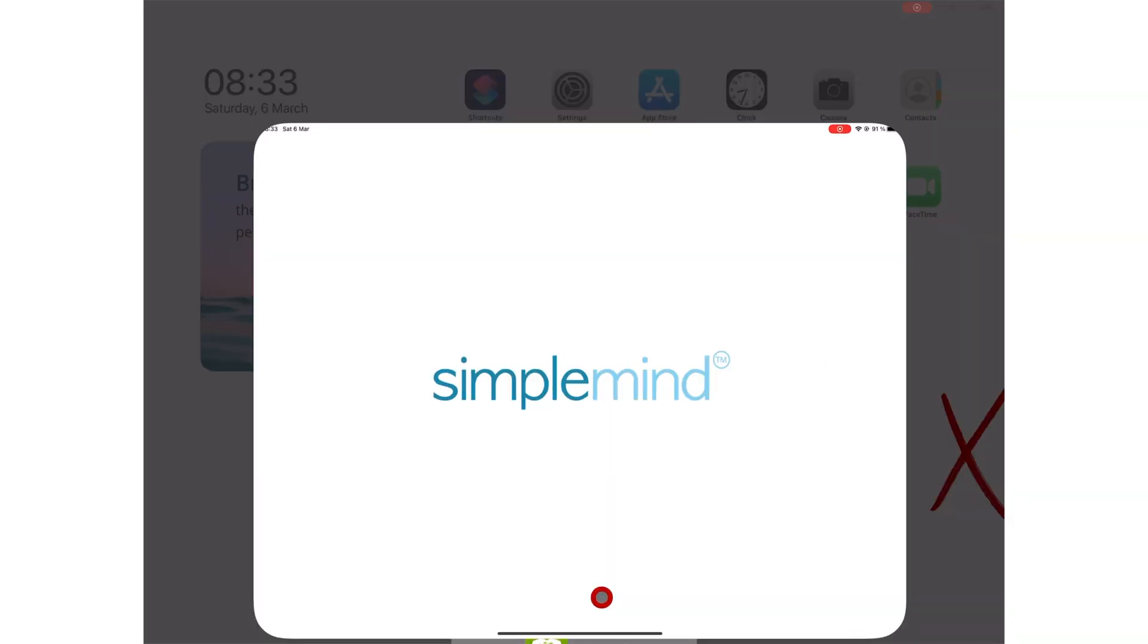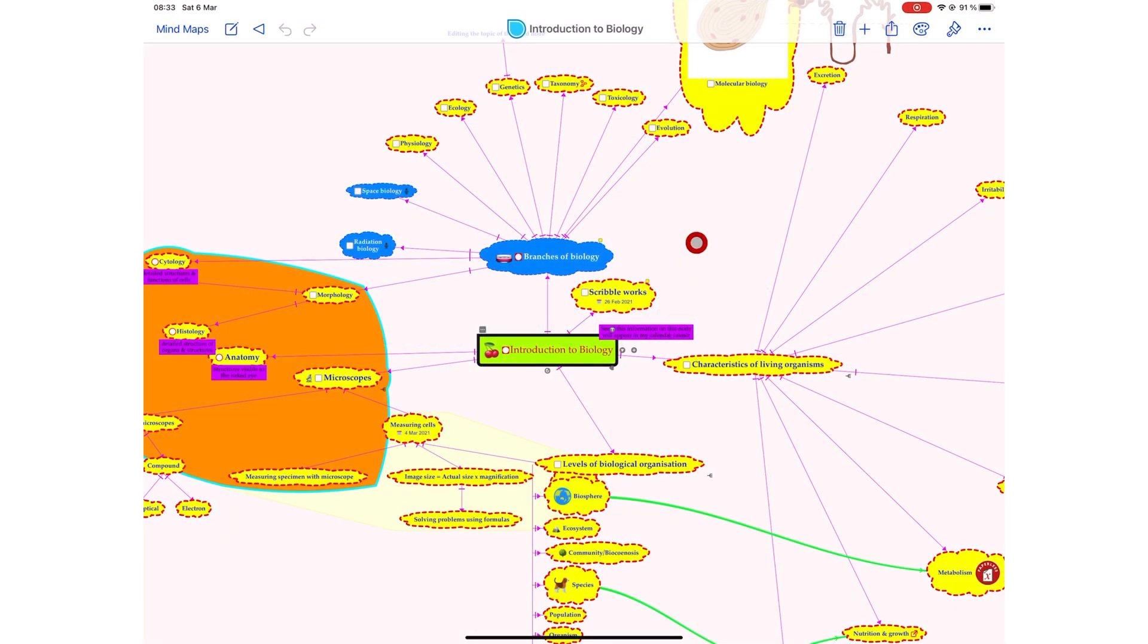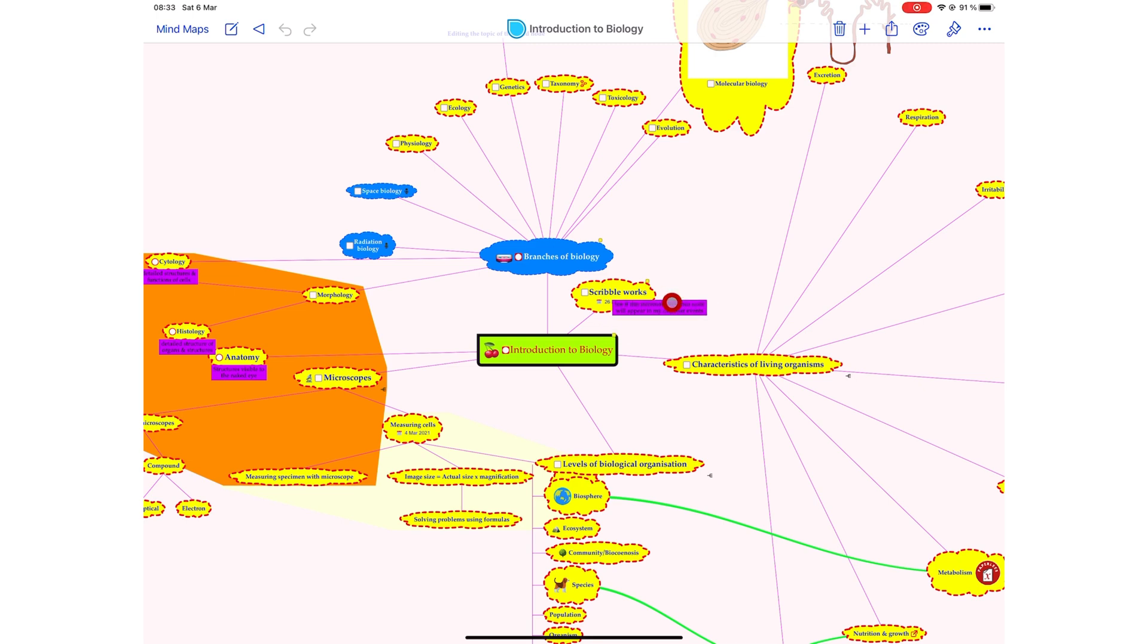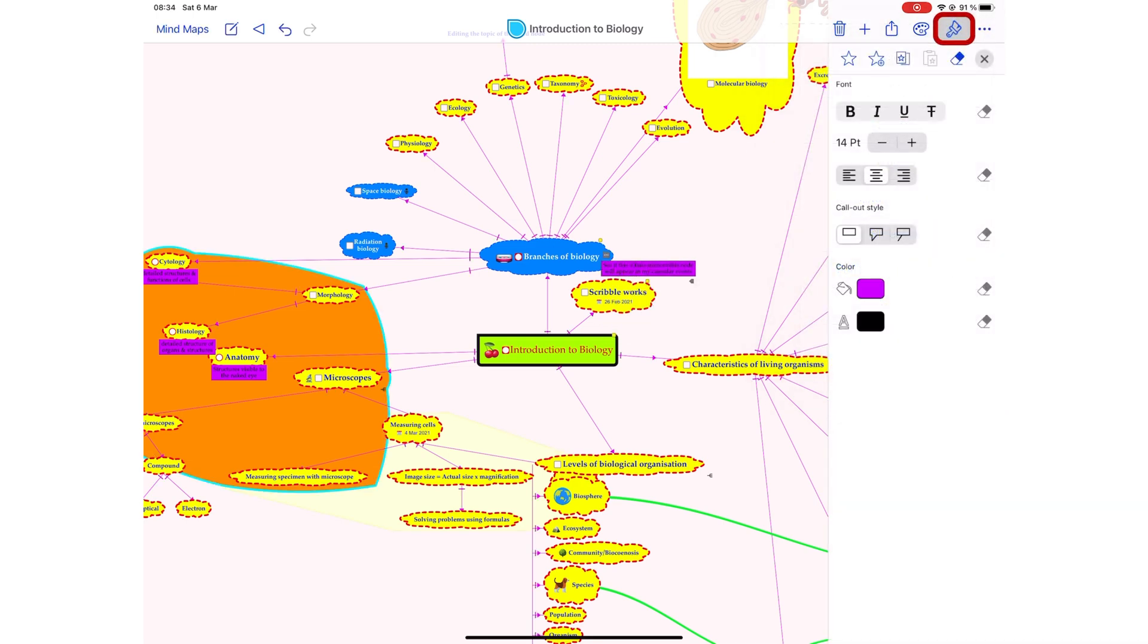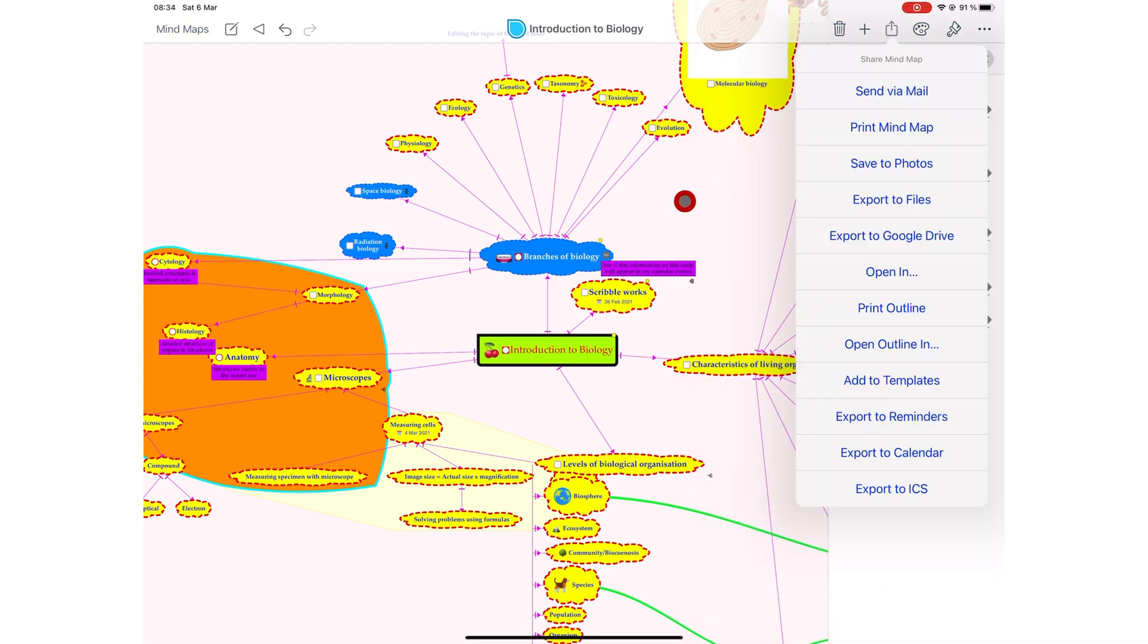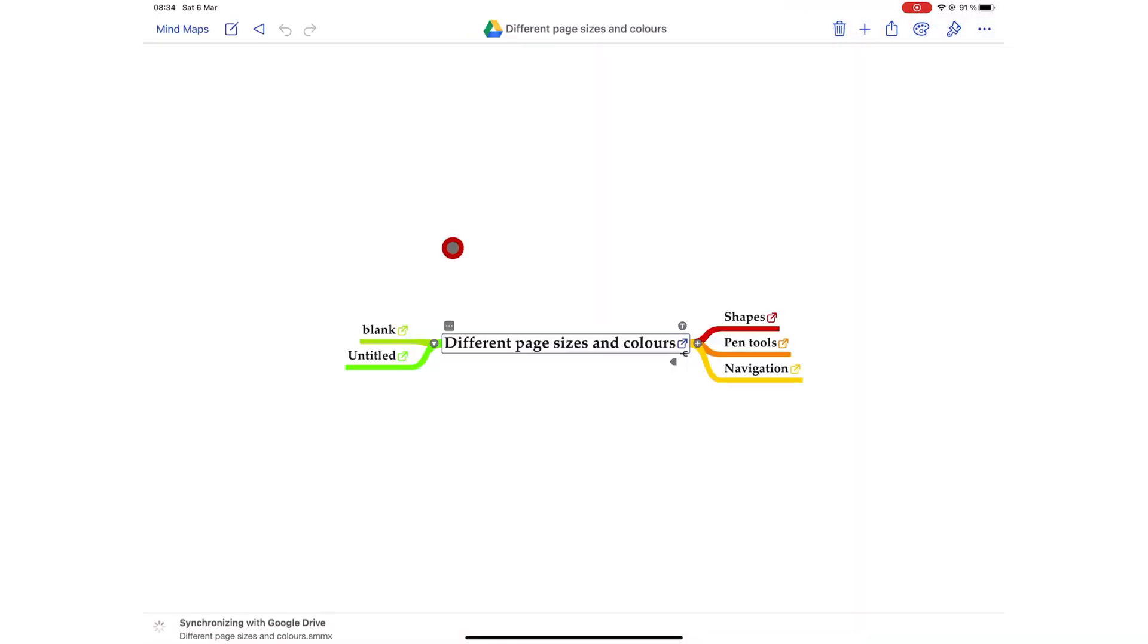Since we last reviewed this application, they have improved the user interface to make it look more modern. It's not very different from the old one, they just made the icons smaller and more polished, which is a good look for the app.